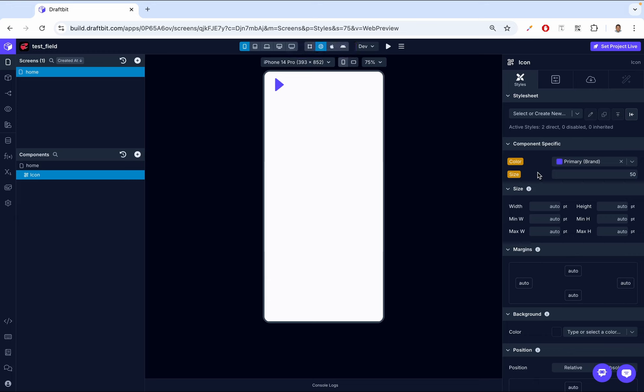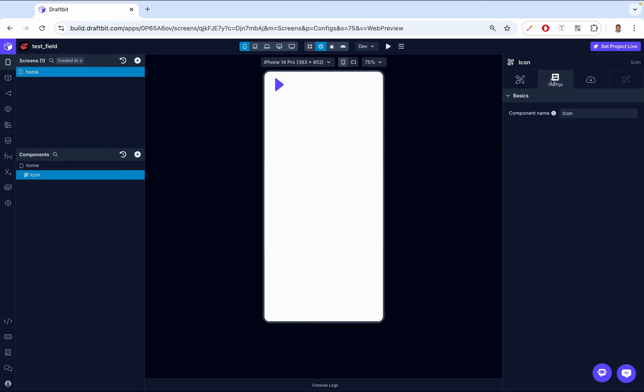Then now let's look at the configuration properties for the icon component. So if you come here, we go to config. And first, we have the component name. So this allows you to change the name as it appears inside the component tree.